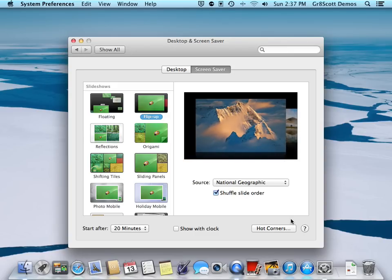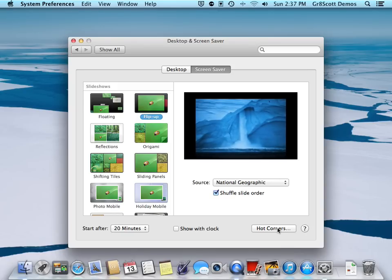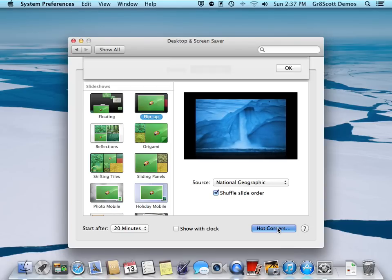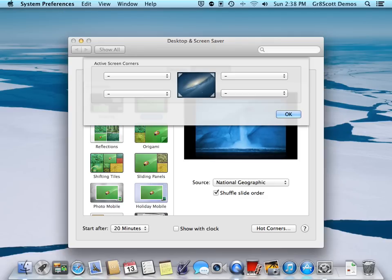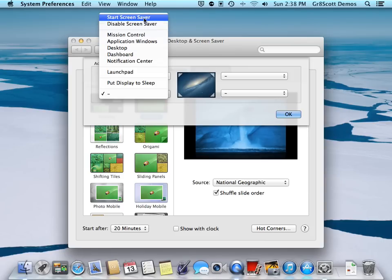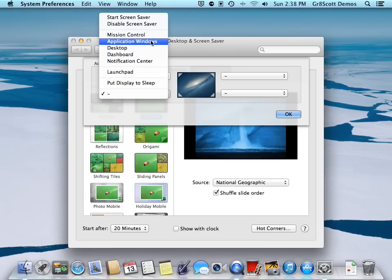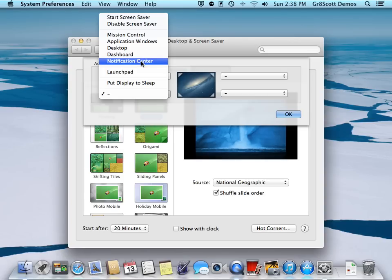venture into Hot Corners. If you look in the lower right hand corner of this particular window and select Hot Corners - what Hot Corners are is, if you look in the four corners, if you notice I'm going down here and nothing's happening, upper right hand corner, upper left hand corner, lower left hand corner - nothing happens. But if I select from this list of items: Start Screen Saver, Disable Screen Saver, Mission Control, Application Windows, Desktop, Dashboard, Notification Center, Launchpad,